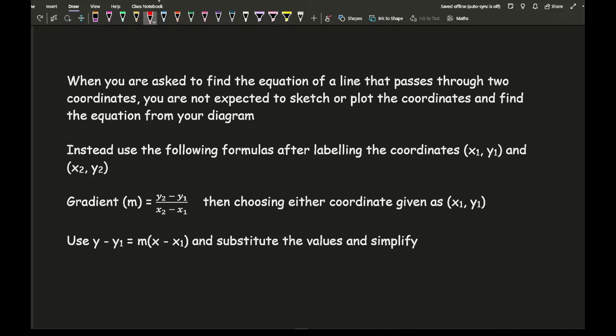If you've watched the previous video, to work out the gradient it's the difference in the y-ordinates divided by the difference in the x-ordinates. Typically you draw a triangle, work out the distance up, work out the distance across, and divide the two. Just be careful using that method — make sure the scales are going in the same increments, not just counting squares without referencing what those squares mean.